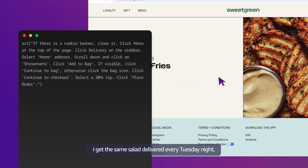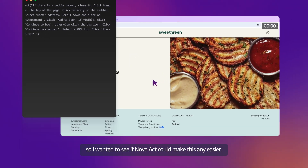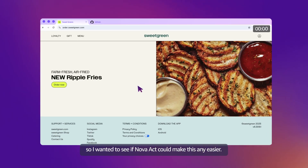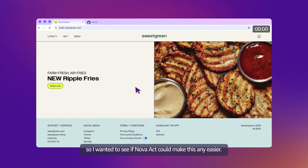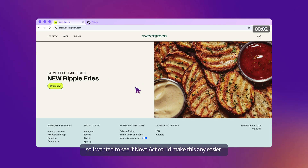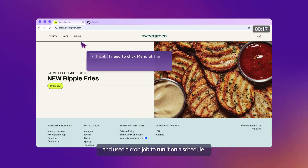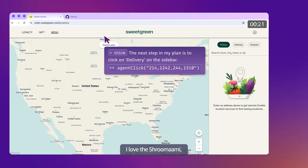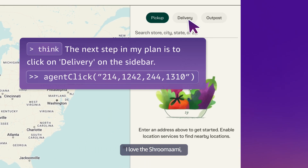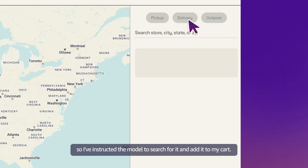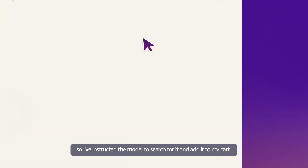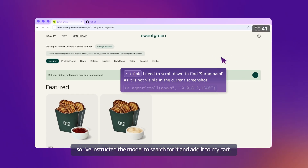I get the same salad delivered every Tuesday night, so I wanted to see if NOVAC could make this any easier. I put together a workflow and used a cron job to run it on a schedule. I love the Shroomami, so I instructed the model to search for it and add it to my cart.